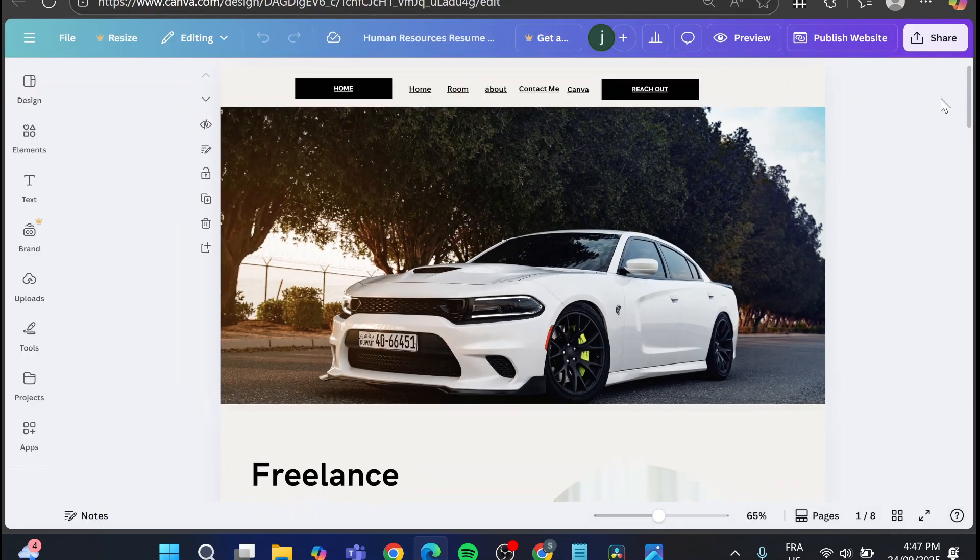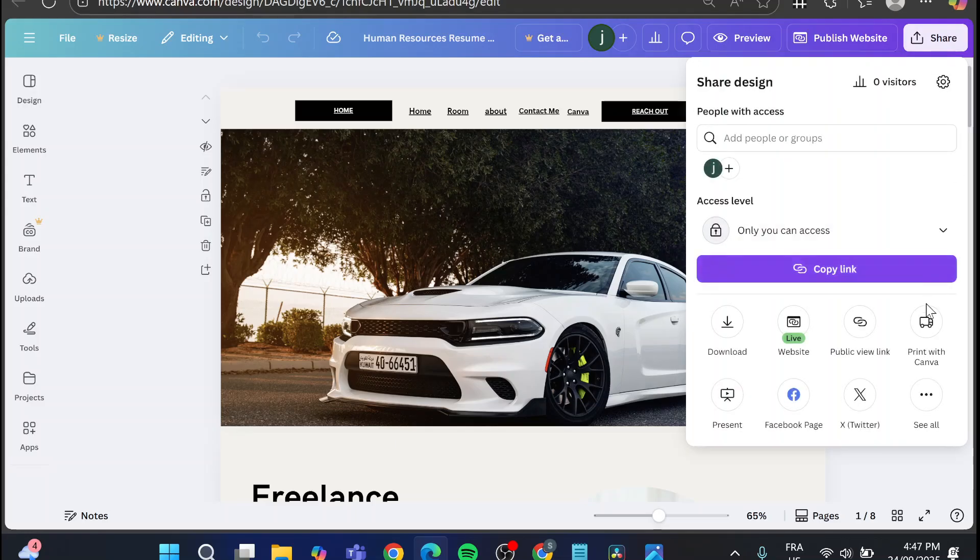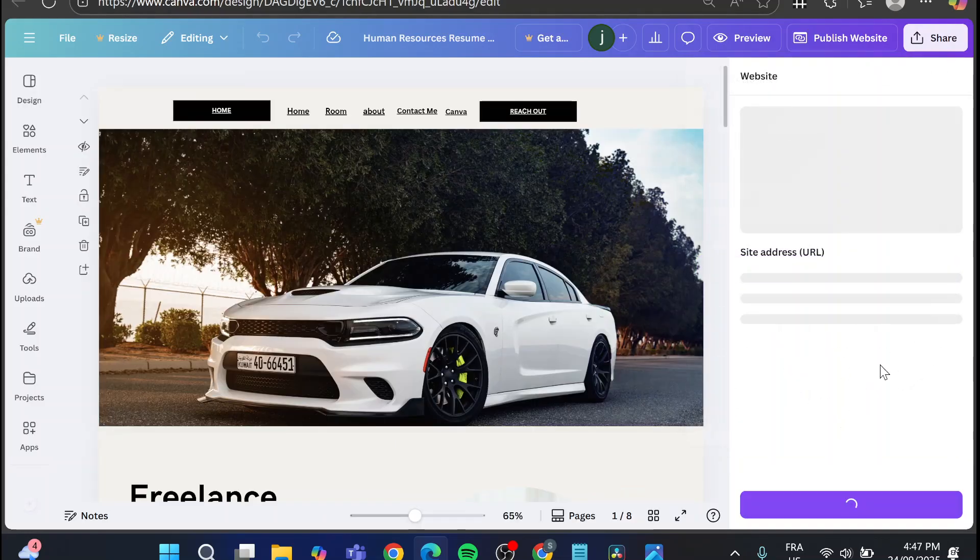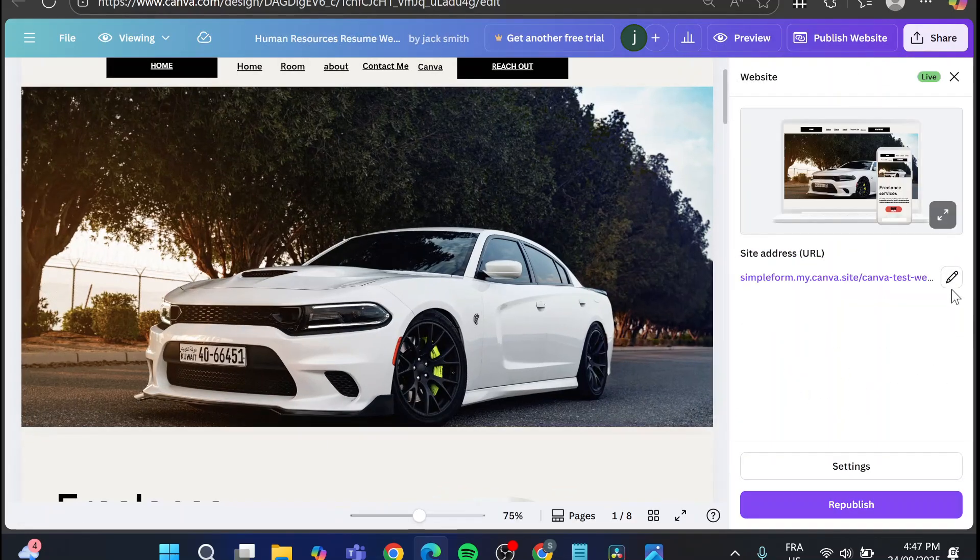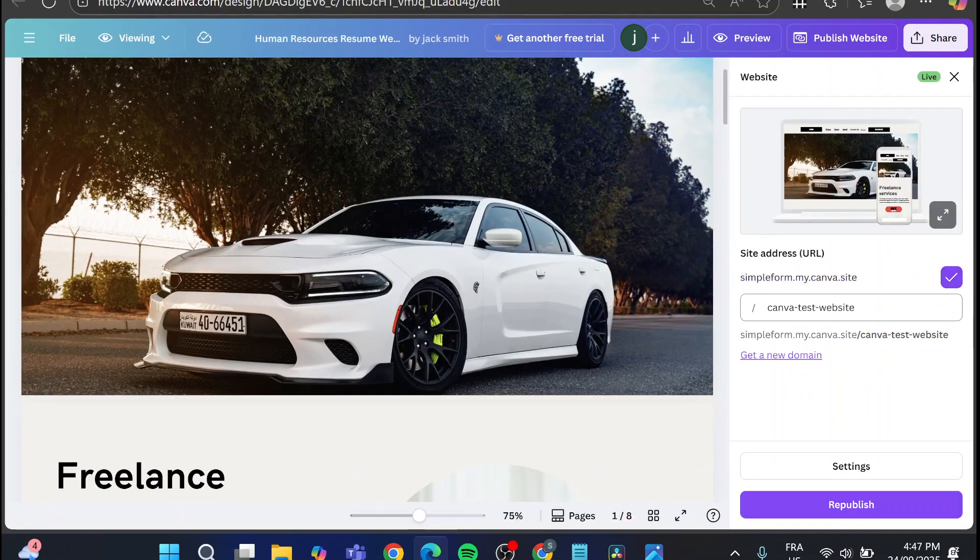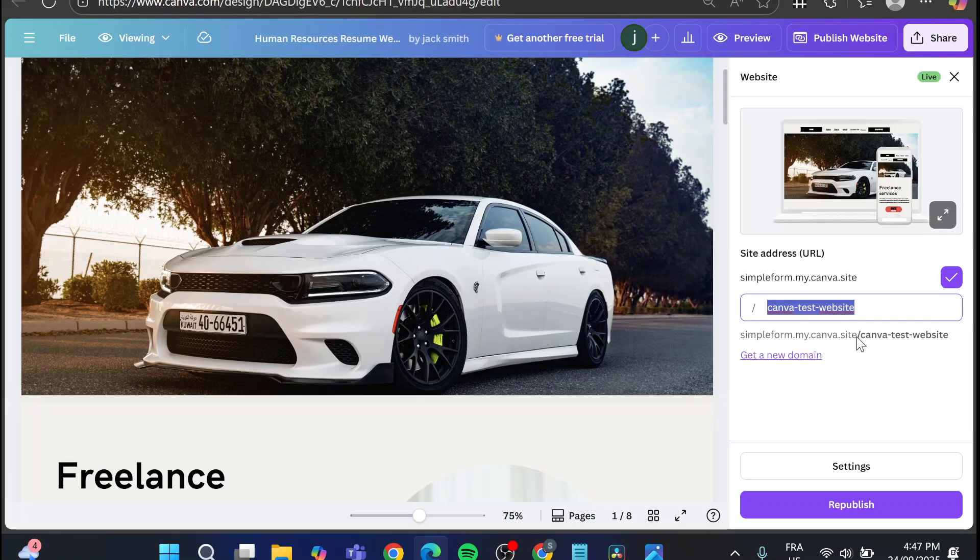You can go ahead and change it as much as you want. I think you only need to set it up just like that. Delete the space and also put yours.